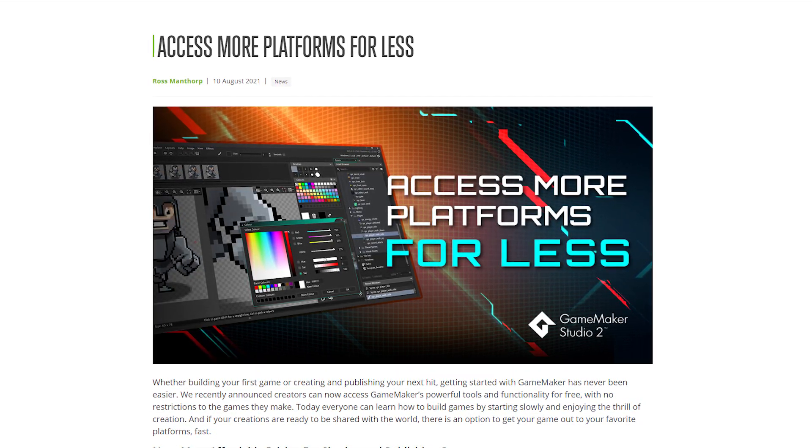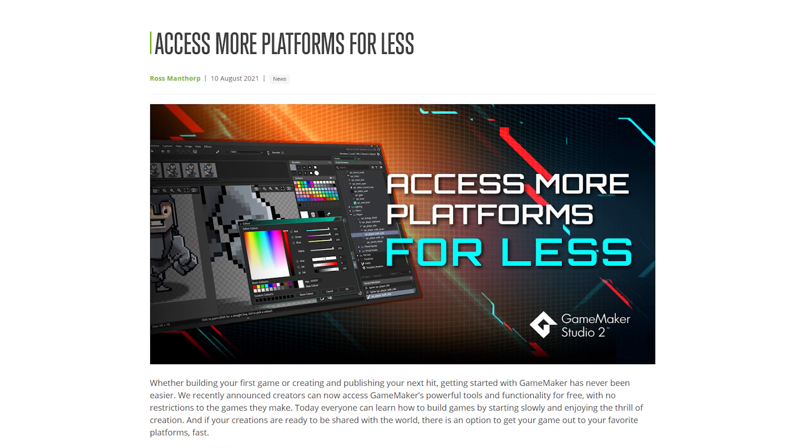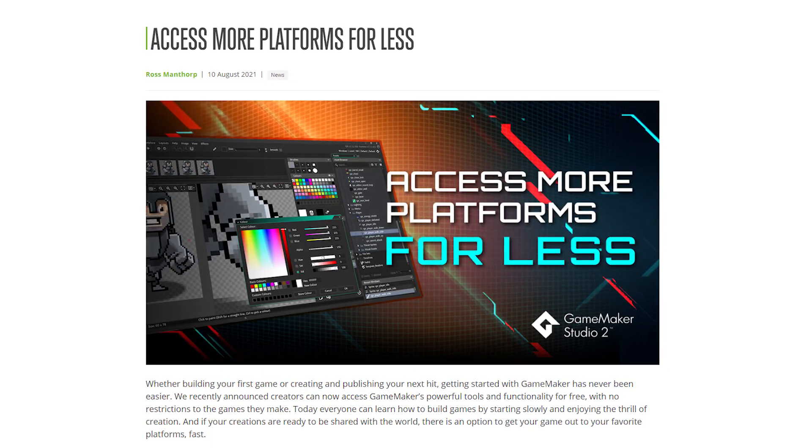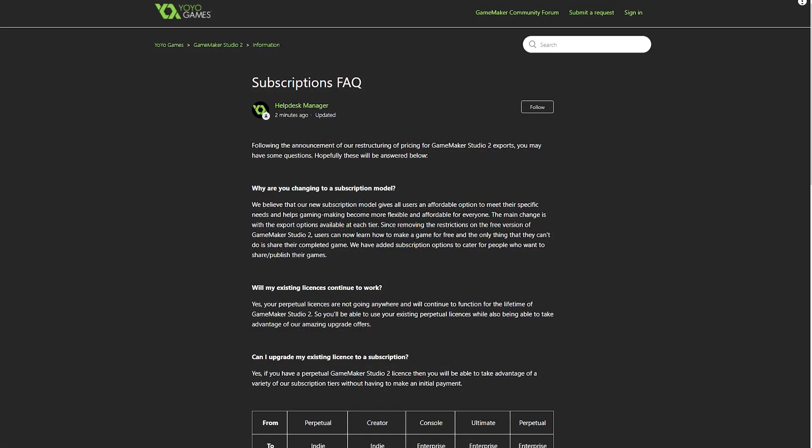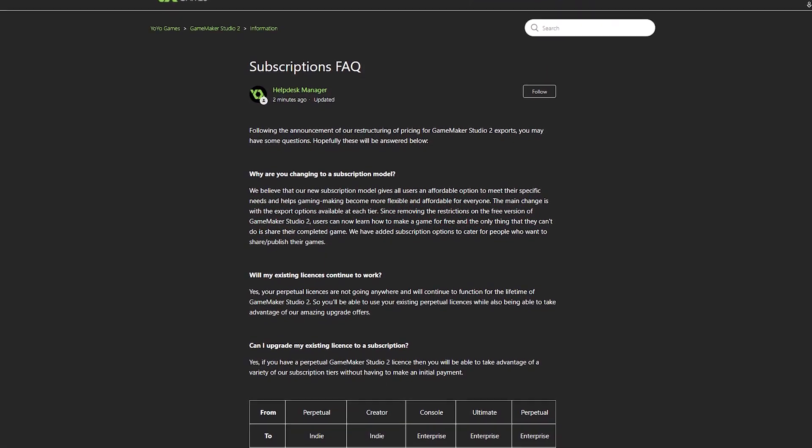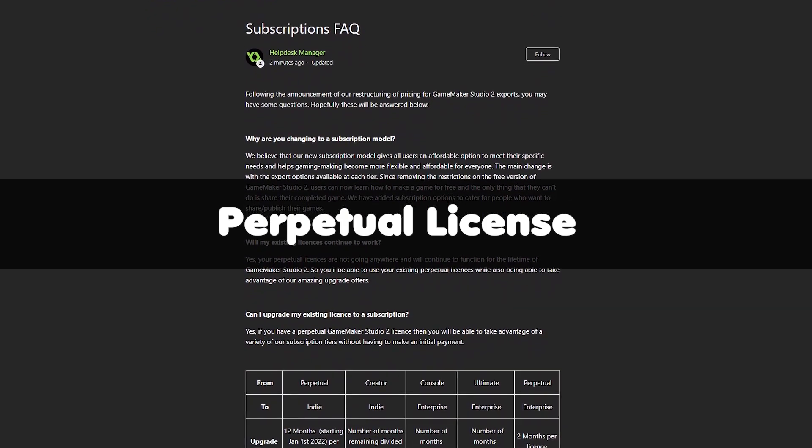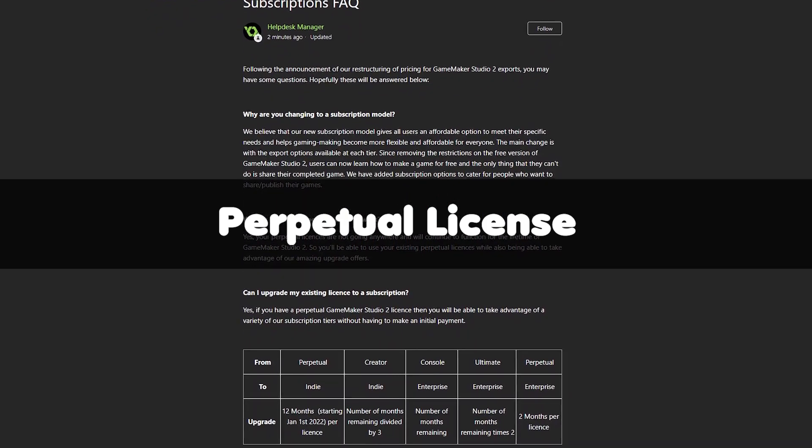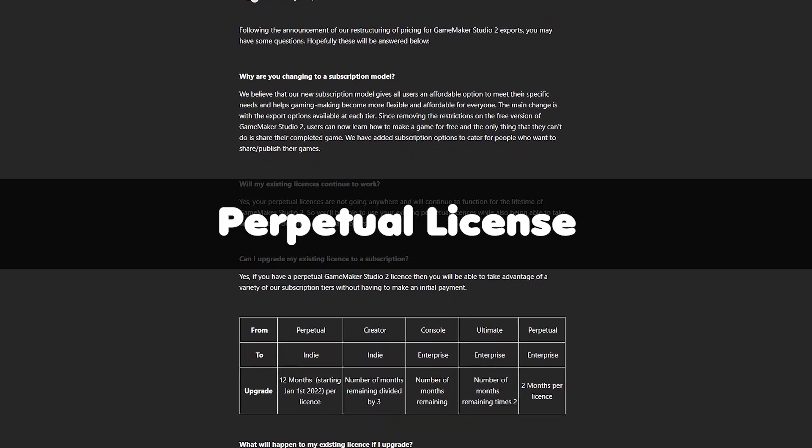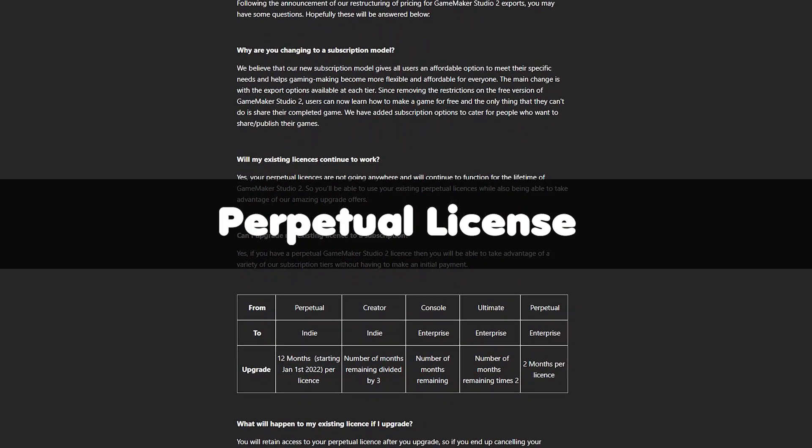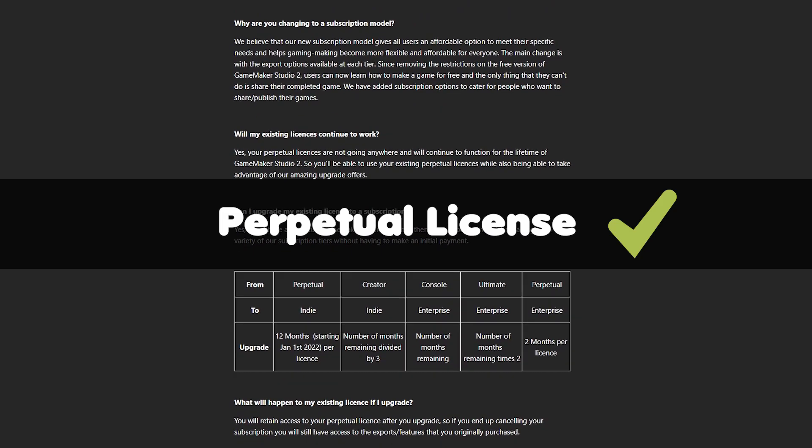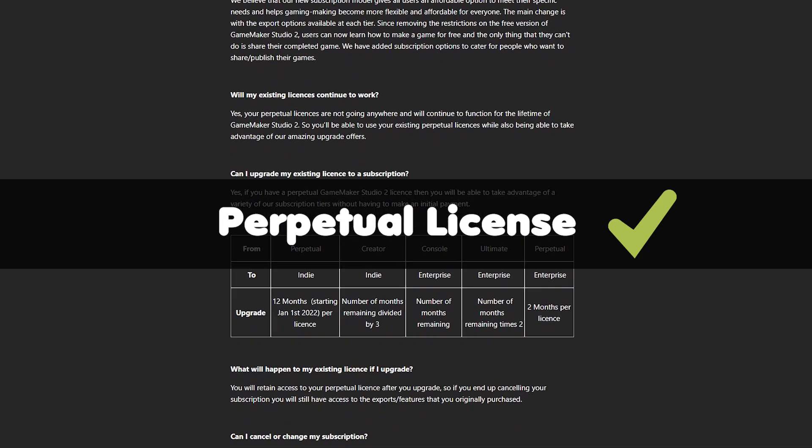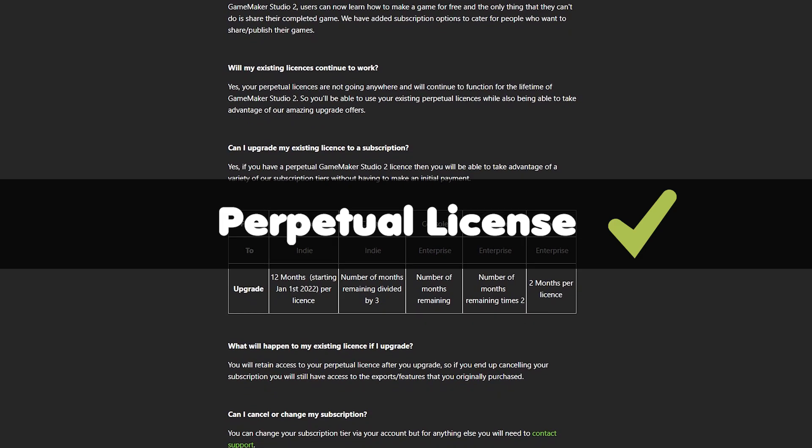Before we break it down too much, here is the good news: if you have already paid for Game Maker Studio 2, then you have a perpetual license. That means you will not be moved to a subscription, you will not have to pay any more, and you are free to use it for the life of the product. So you can breathe a sigh of relief and at least know what you have you still have and you don't have to pay anything extra.